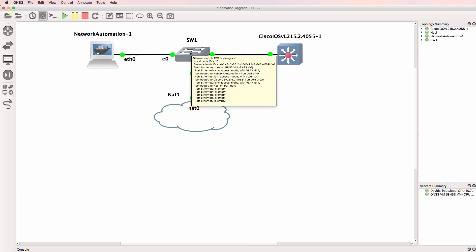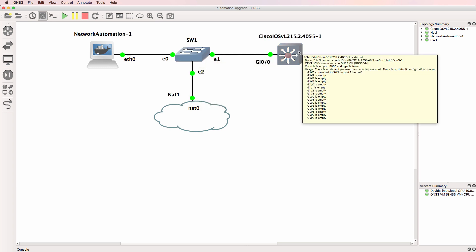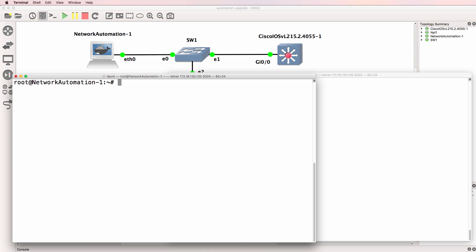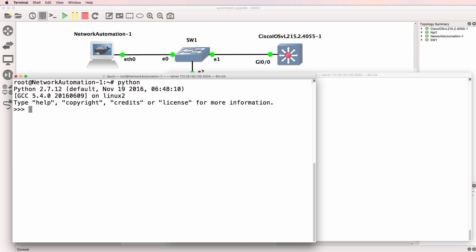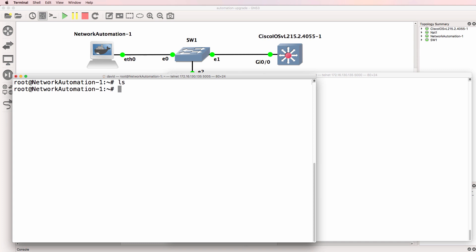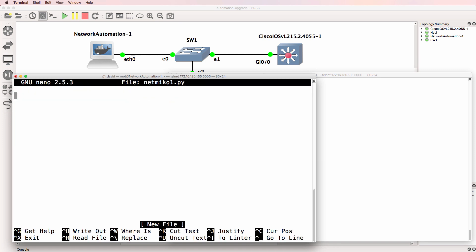In this topology I've got the original Network Automation Appliance, a Layer 2 Switch, and a Cisco IOS V Layer 2 Switch. I'm also connected to a NAT Cloud. The Network Automation Appliance that I've currently got in GNS3 supports Python 2, but notice Python 3 is not supported. At the moment I have no files in my home directory, so I'm going to create a file called netmico1.py.